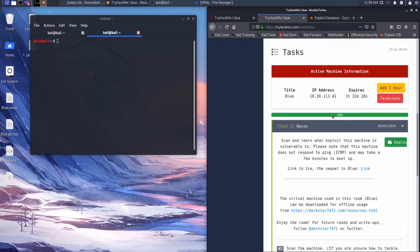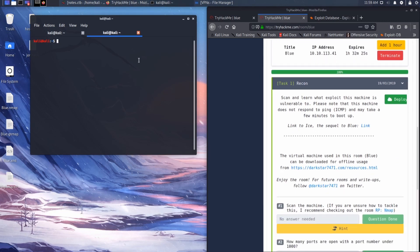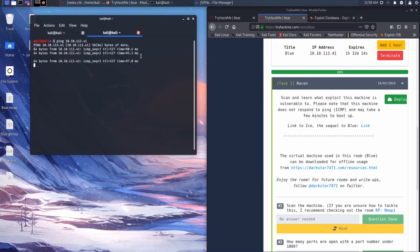Make sure you deploy your machine — that's how you get your IP address. I've scanned this machine once, but let's start by sending a ping just to make sure our machine is online. We have some replies, so it's up. Let's do nmap -sV -sC -oA, and I like to output it to the desktop. Let me just name it blue. Then you just add your IP address.